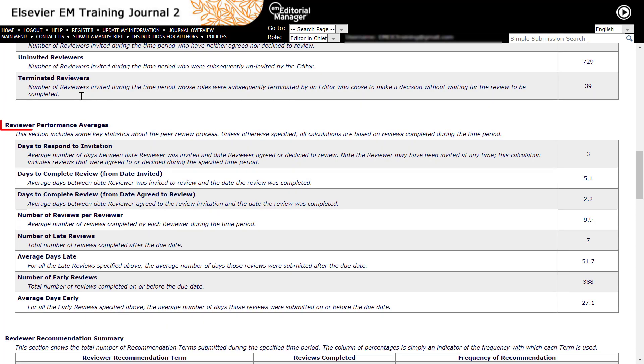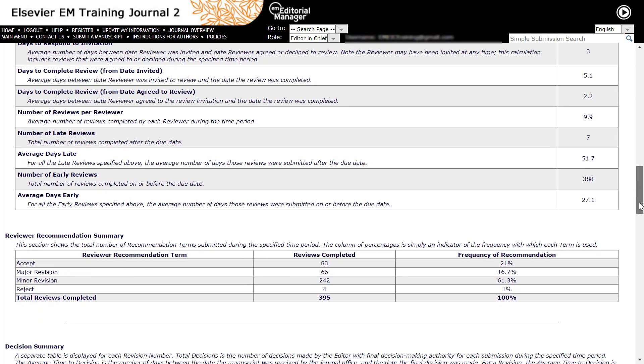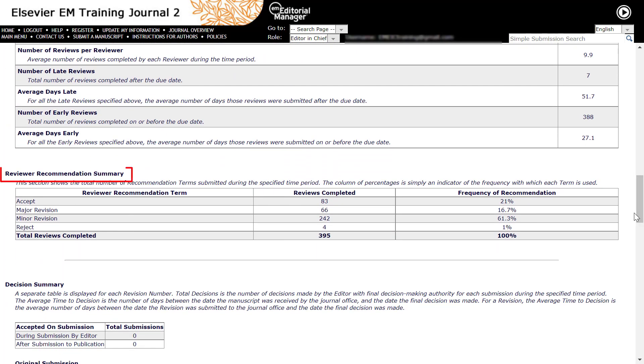Reviewer performance averages gives key turnaround times and other statistics mostly for reviews completed in the specified time period. And reviewer recommendation summary counts the total number and frequency of each reviewer recommendation term submitted by reviewers in the specified time period.